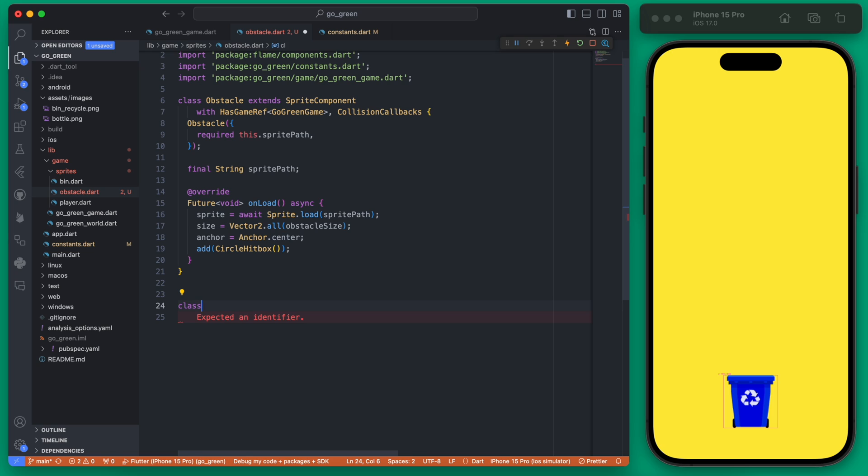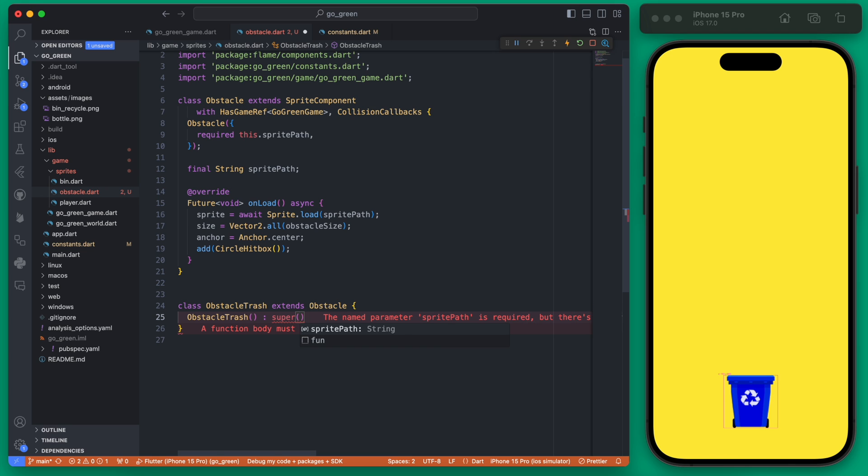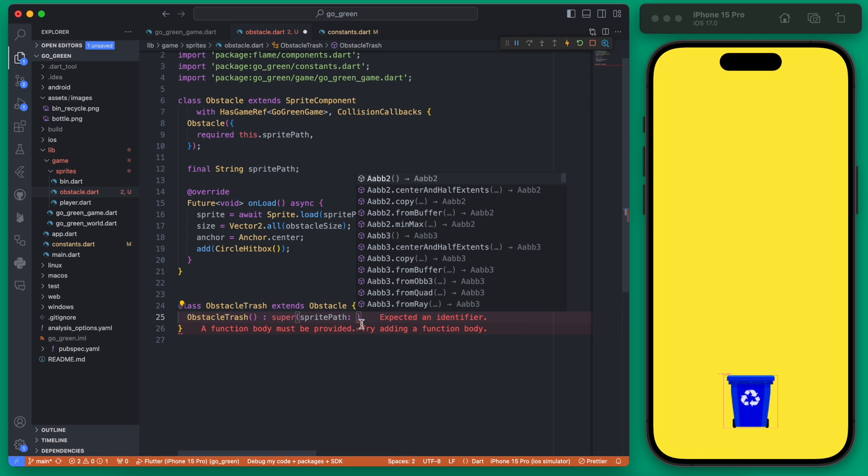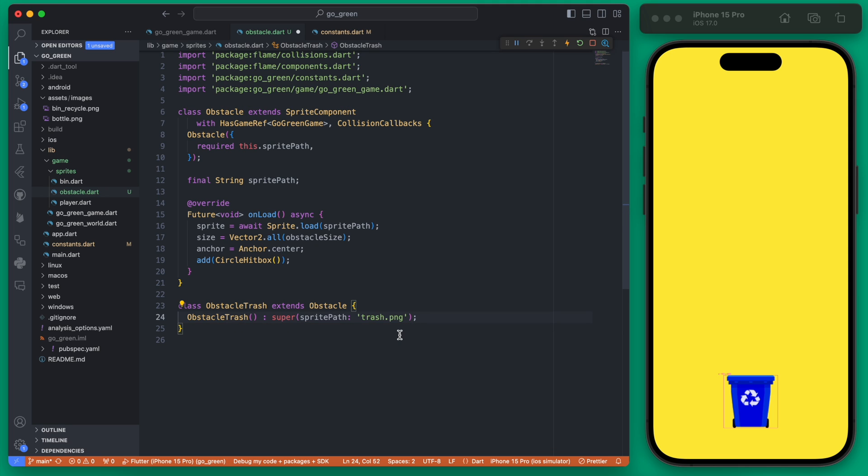We can create our first one which is going to be a trash obstacle, which we'll call obstacle trash. This will extend the obstacle and then within here we will have to pass it the sprite path which is going to be called the trash, which is an image that we need to add to our project.